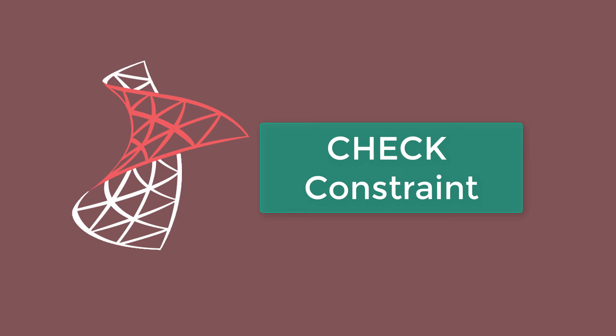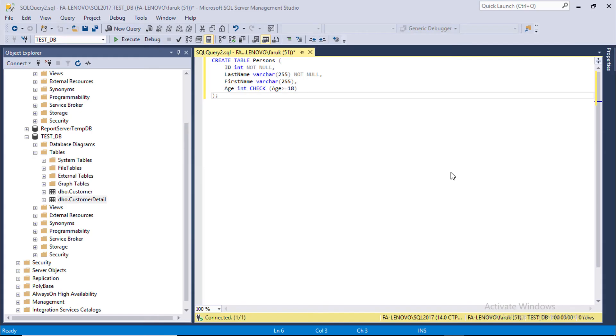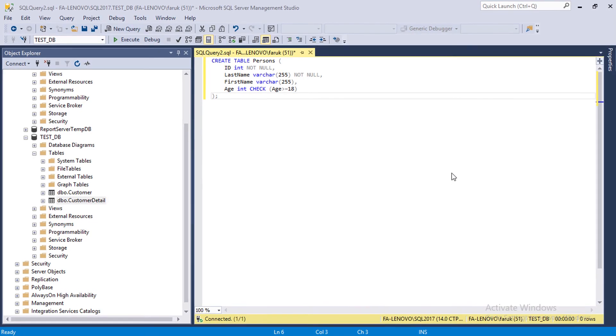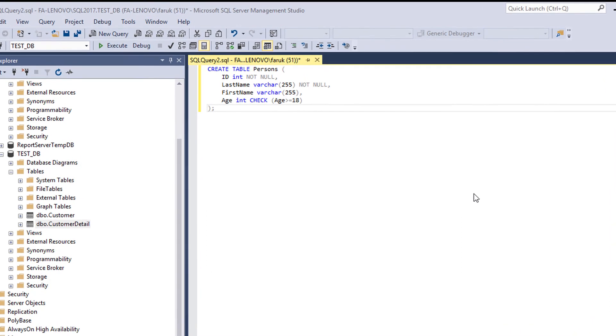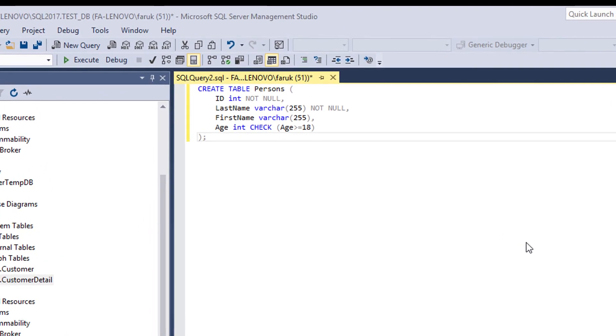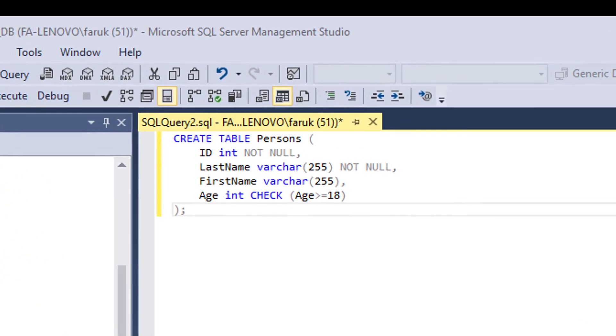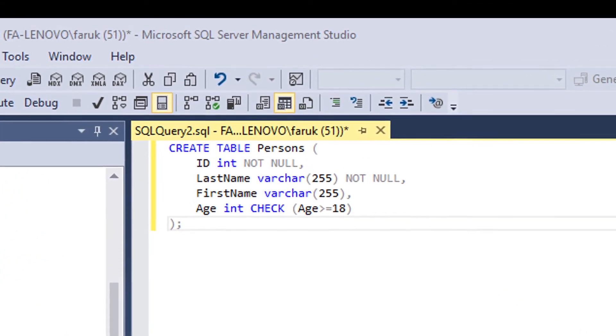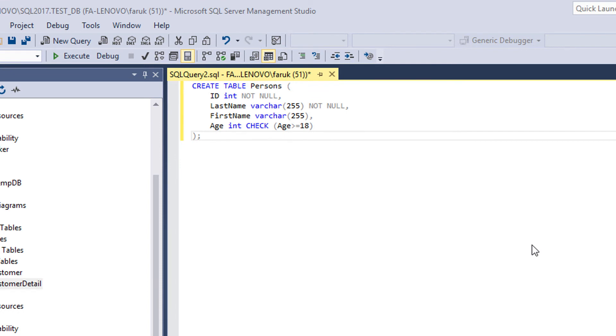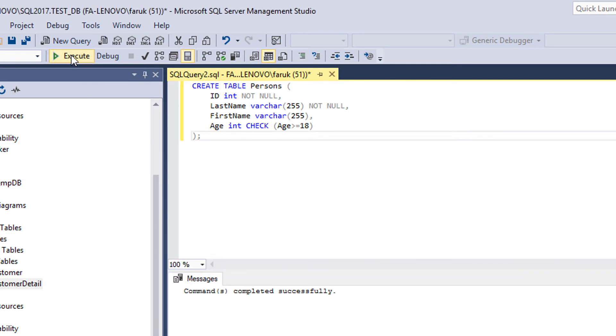If you define CHECK constraint on a table, it can limit the value in a certain column based on values in other columns in the row. Now we are going to create a table called person and add a CHECK constraint on age column so that we can ensure age value must not be less than 18 years. Let's execute the code.